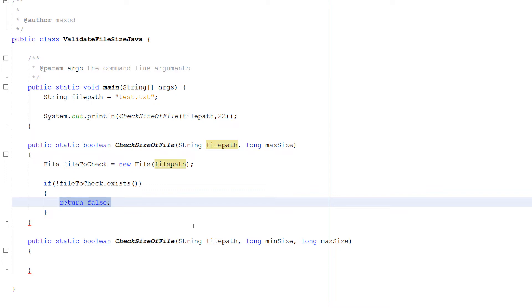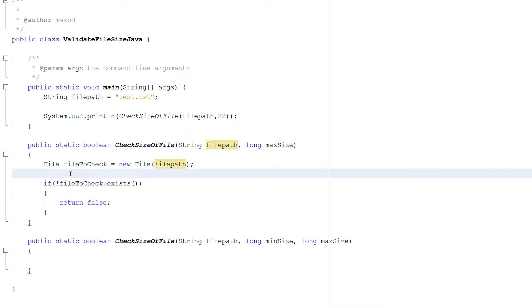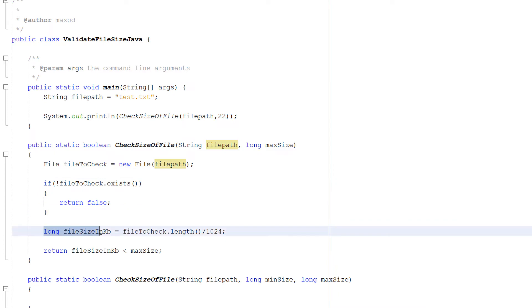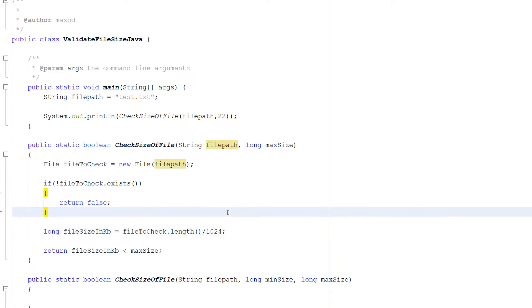You could also use a try-catch statement instead of using this. But I would much rather just have an if statement. But if you want a try-catch statement as well you can do that. Then we do long fileSizeInKB equals fileToCheck.length divided by 1024. So what's going on here?